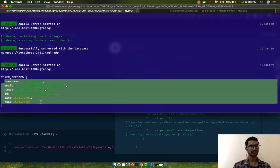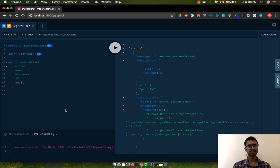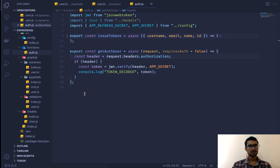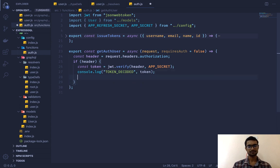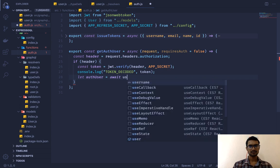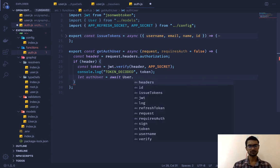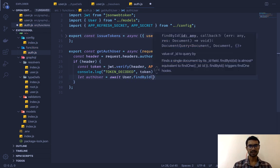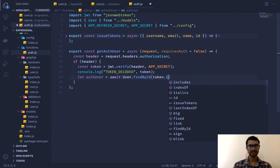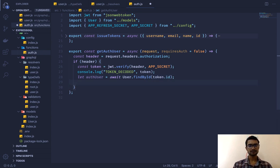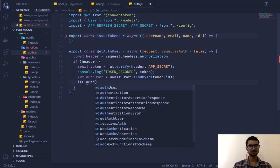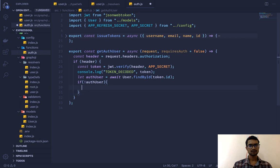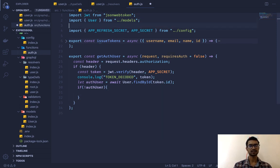After fixing the typo to `headers`, I'll give the server a second to restart. Now running the query, I'm getting "user is not authenticated" but in the console I can see the decoded token has all the correct values. So now we can use those token values to get the user from the database.